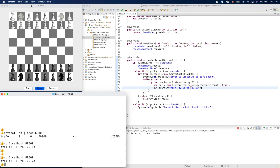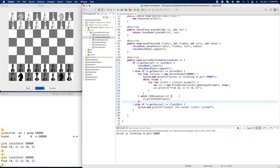There is one problem though: the Listen button stays highlighted blue and we can't make any moves in the UI — it's stuck. The reason is we didn't create an independent thread for the network code, so it blocks the UI thread. We're using the UI thread to do networking, which is bad. We'll fix this in the next video. Thanks for watching!